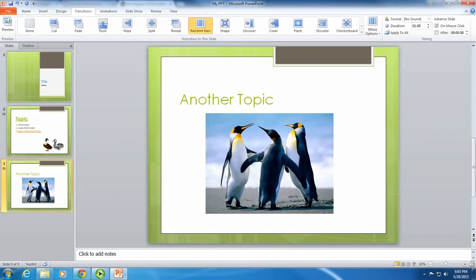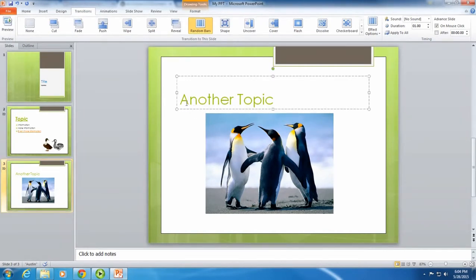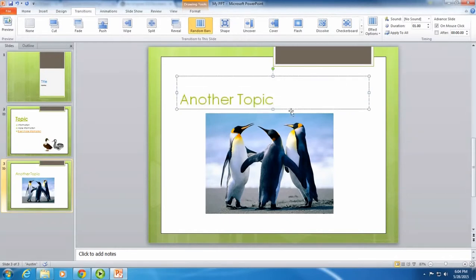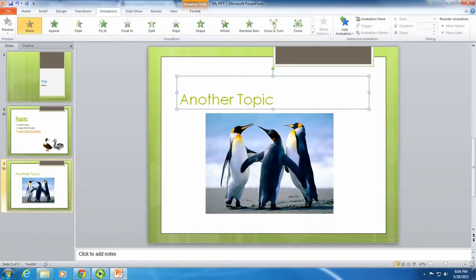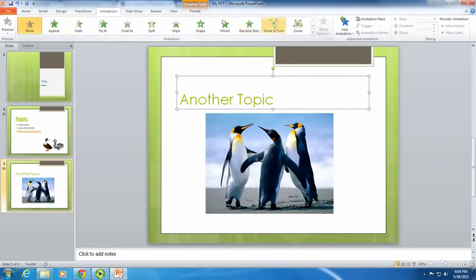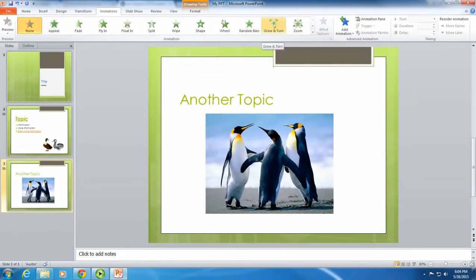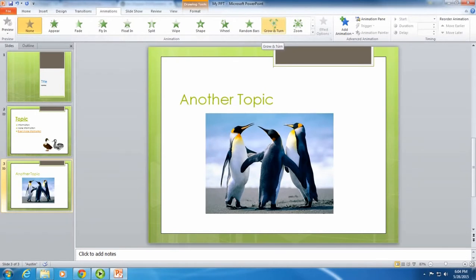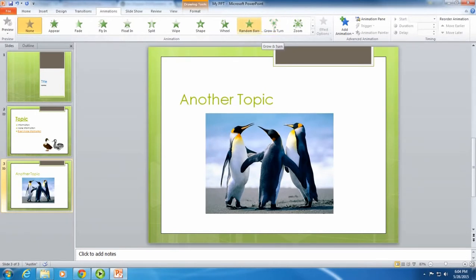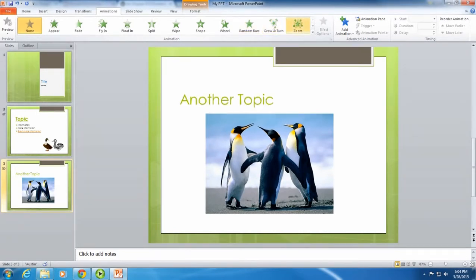Another thing that you can do to make your PowerPoint interesting is to animate the words or the boxes. Go up to the toolbar and click on animations. You're given a variety of animations, and when you hover over or click on one, it will show you what that animation will do.